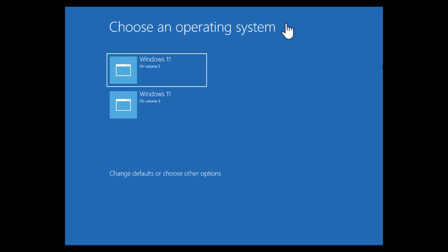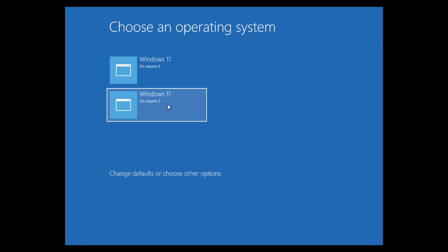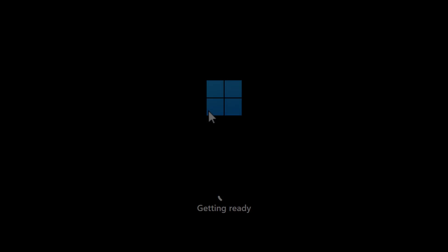The installer will automatically restart. And when the restart is done, you will get this boot menu here, where we have now two Windows systems here. The first one, this is our new Windows here. And the second one is our existing Windows, our original Windows. So let's start the first one.